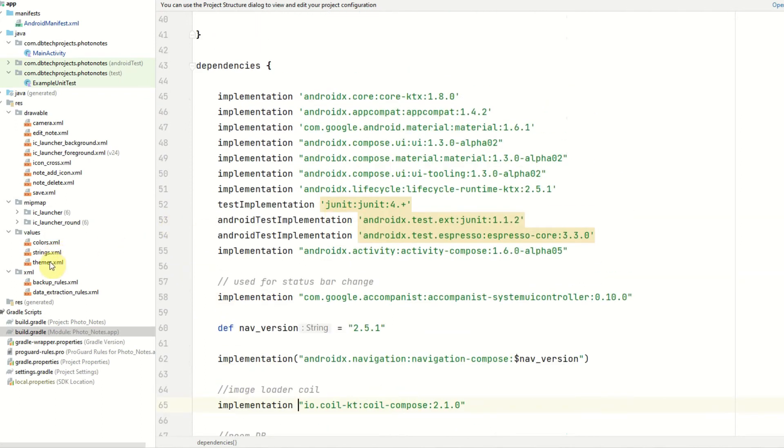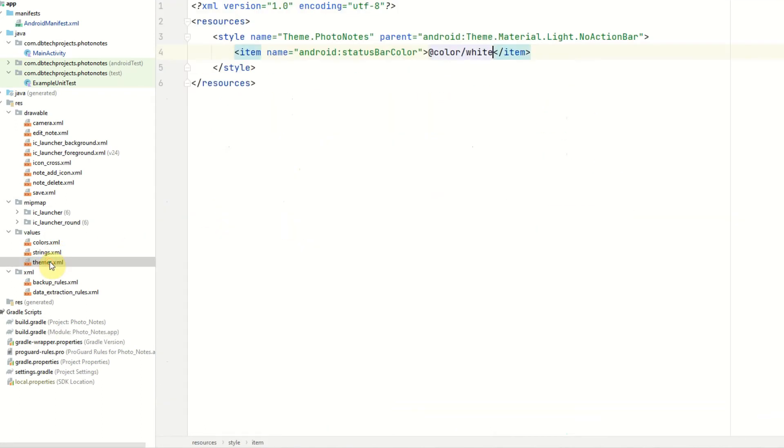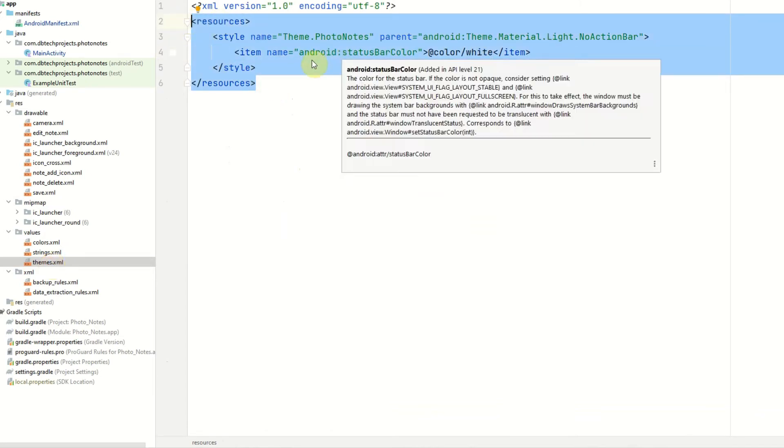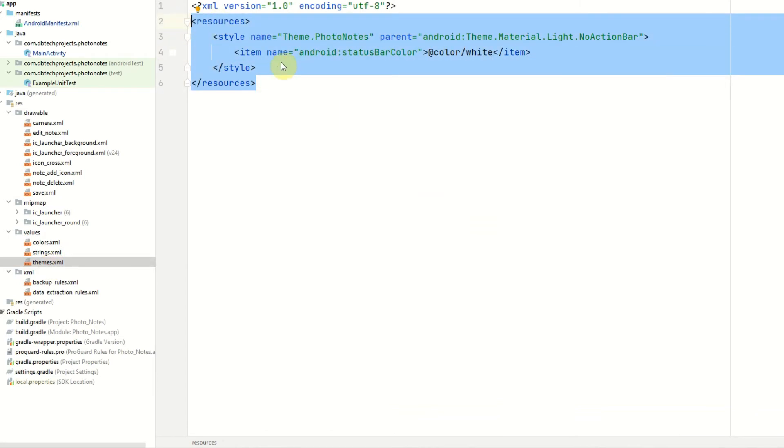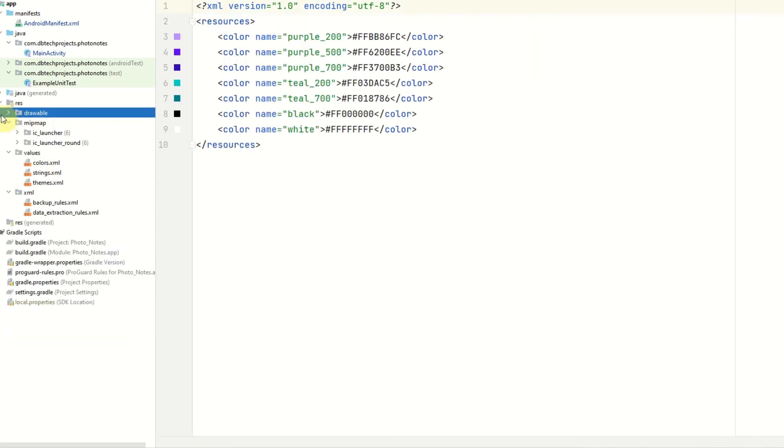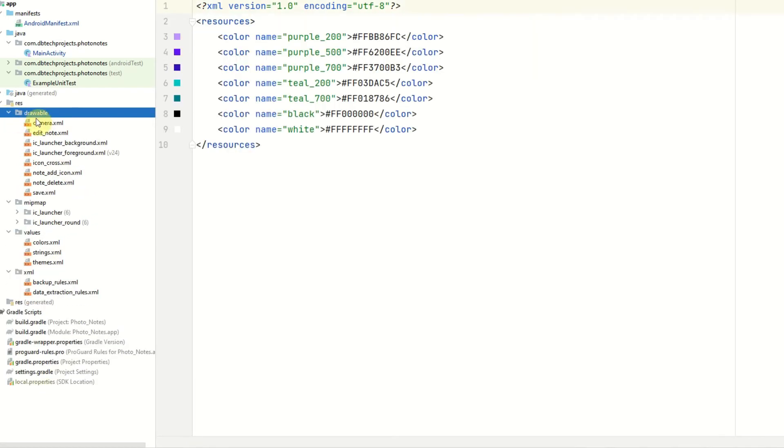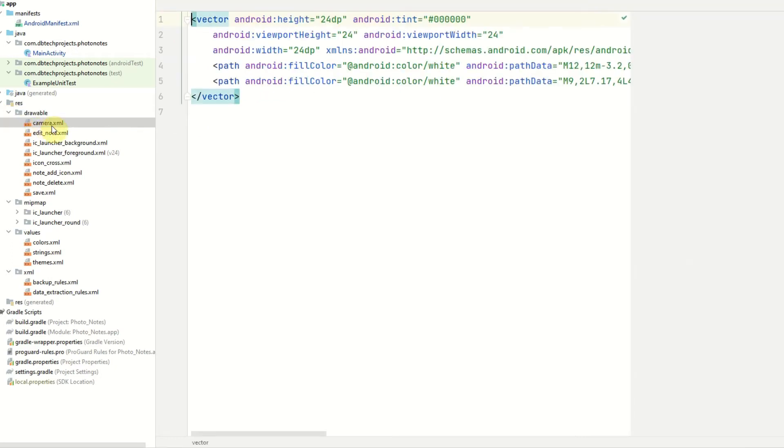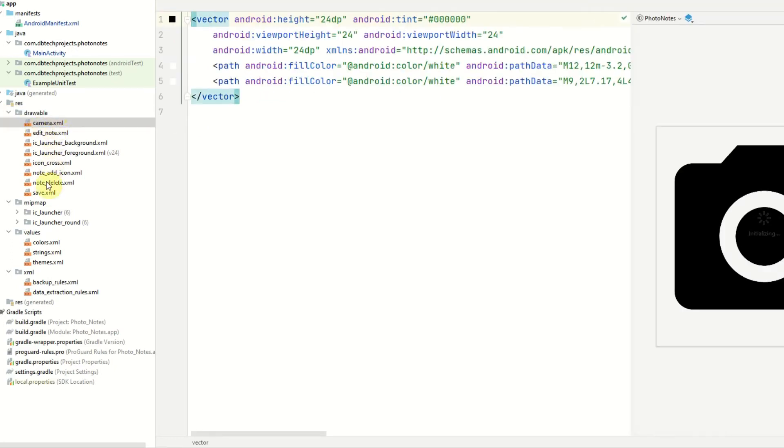So probably best just to copy across the whole file. The next thing is the theme style. Just make sure this is copied. It's just a little style to update the status bar color and then the other thing is to also copy across all of the drawables. So we have the camera icon and loads of other icons in here as well. You don't need the launcher background or the launcher foreground but if you just copy across the other icons that would be great as well.